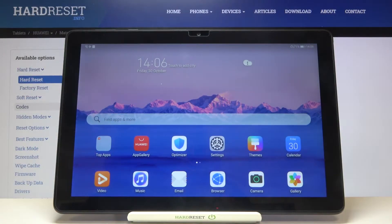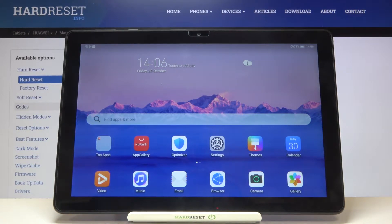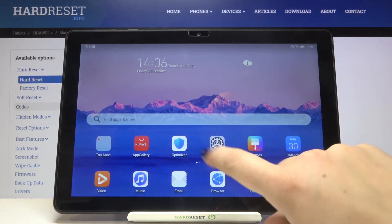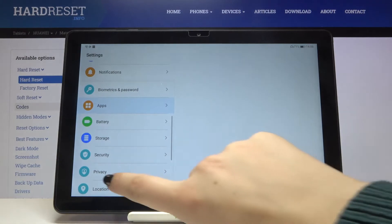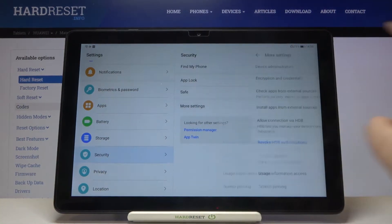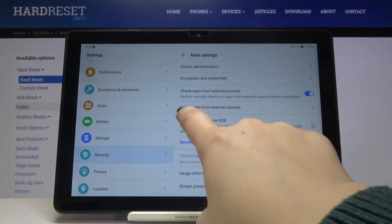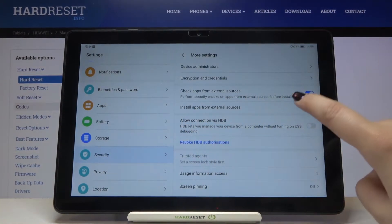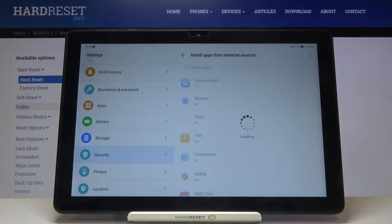Hi everyone! Here we've got Huawei MatePad T10 and let me show you how to allow unknown sources on this device. First of all we have to enter the Settings and tap on Security. Here we have to choose More Settings and on the fourth position we've got Install apps from external sources.